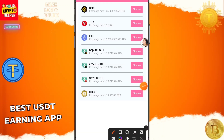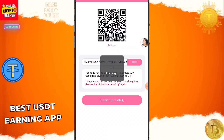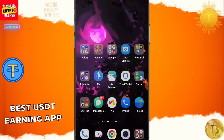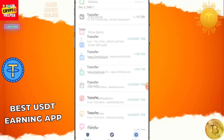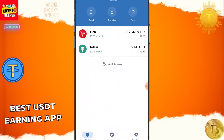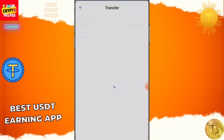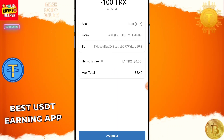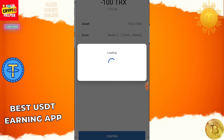On the basic deposit screen, you can use Ethereum, TRX, BNB, BEP20, ERC20, or Dogecoin. I suggest using TRC20 USDT. Copy the deposit address, go to your wallet, choose the TRC20 USDT address, click Continue, then Send, then Confirm.